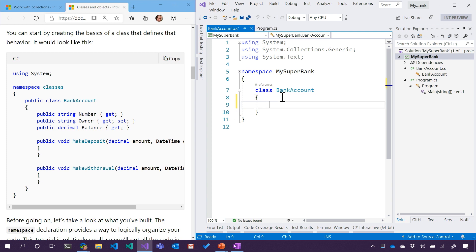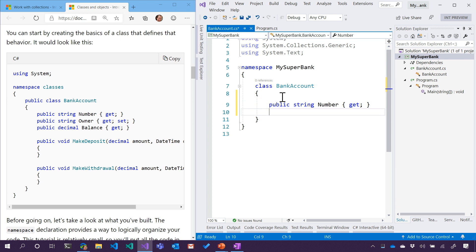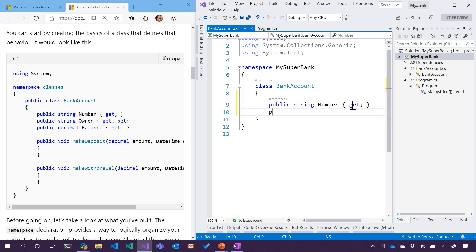So look at this. We could copy paste or I could type in public because it's available to the public. String number. Number is only gettable. This is called a property. I can get numbers, but once it's been assigned, I can't set the number. But I don't want to keep typing that. That's tedious. I'm going to do this. Remember how before we typed for each and hit Tab? Check this out. Prop, Tab, Tab.